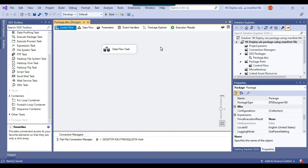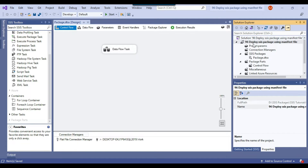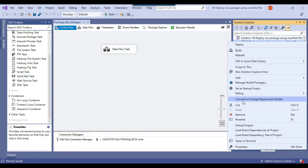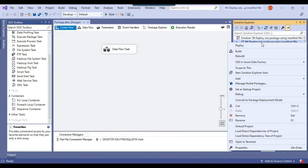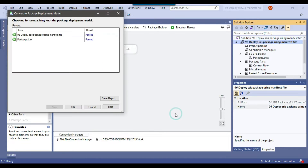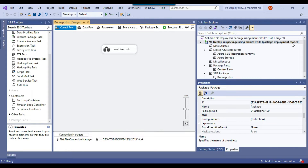Now I can create an XML configuration file, but before that we need to convert the project. Right now this is the Project Deployment Model. If you right-click, there is an option to Convert to Package Deployment Model. Before SQL Server 2012, we had only the Package Deployment Model where you could deploy one package at a time. The Project Deployment Model deploys the complete project to the SSIS Catalog. Let me select Convert to Package Deployment Model and click OK — the project has now been converted.